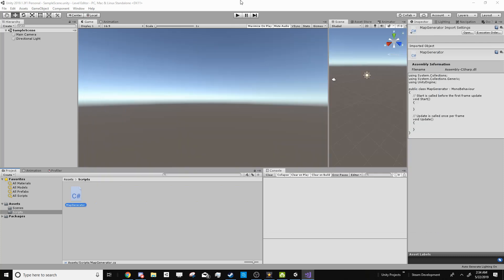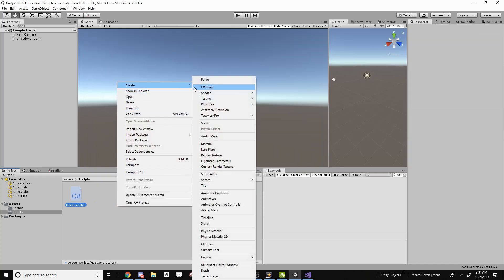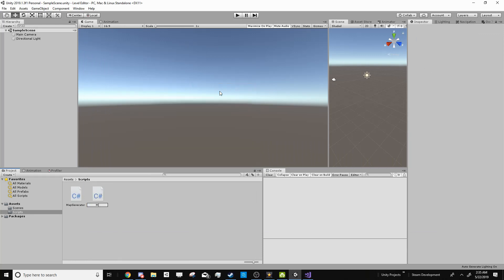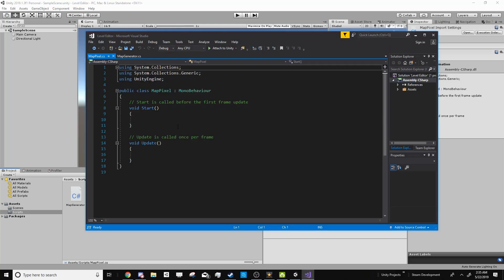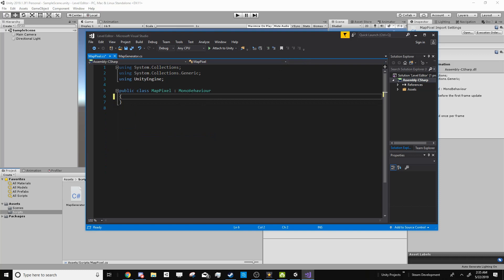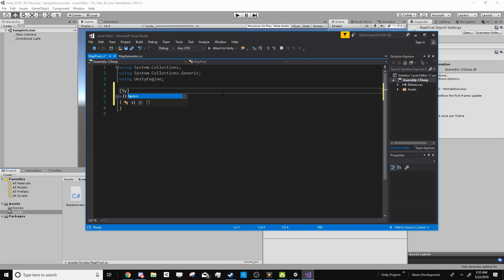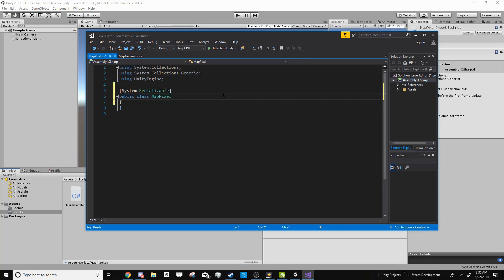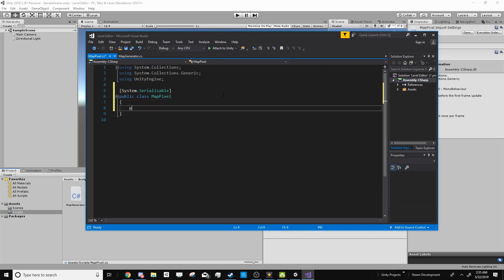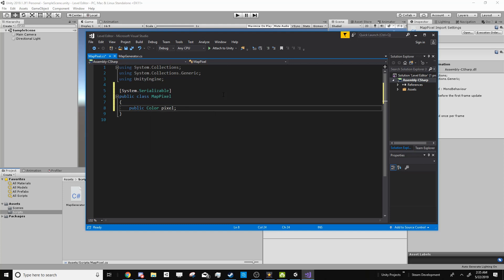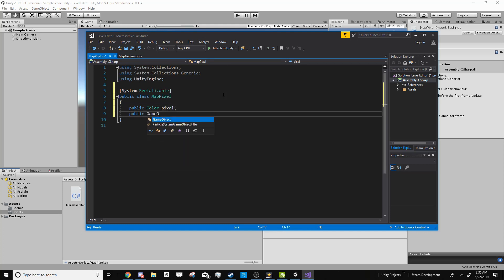For that, I'm going to create a new C# script and call it Map Pixel, and open it up in Visual Studio. In this script, we're also going to delete both these functions and MonoBehavior as well. Then above the script, I'm going to put System.Serializable. This will make Unity recognize that it's not meant to be a script, but rather just to hold information. In this case, we want our map pixel to hold the color of the pixel and what game object it should spawn if the map matches that pixel.